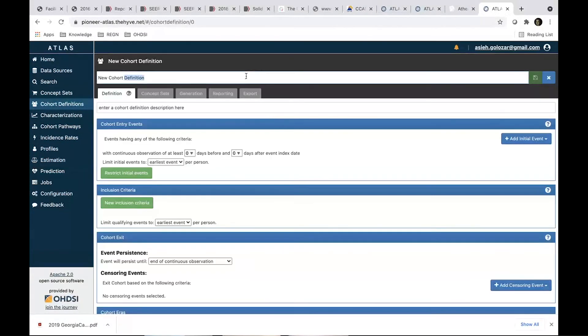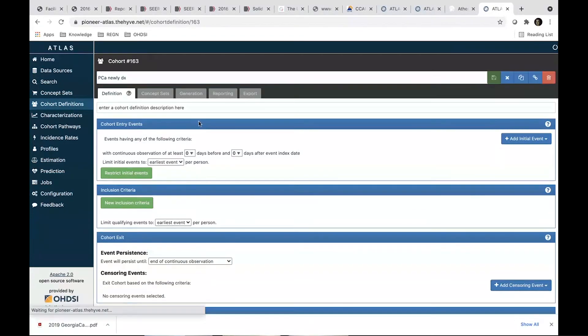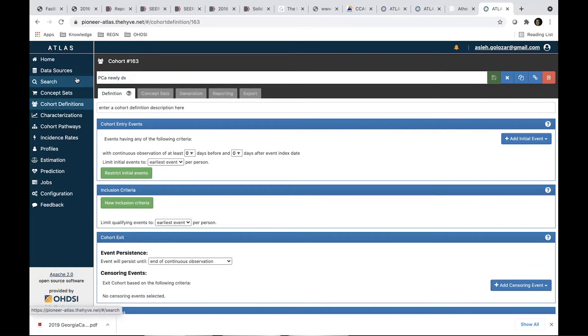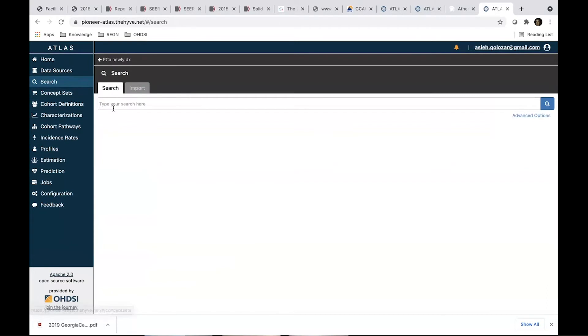Let's just give it a name. PCA newly diagnosed. Just save it for the sake of saving. So as I said, the first thing that we want to define is the cohort entry event, prostate cancer. Let's just look into the vocabulary and create our concept.